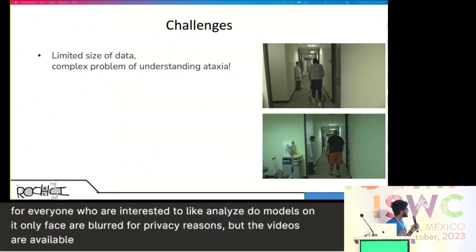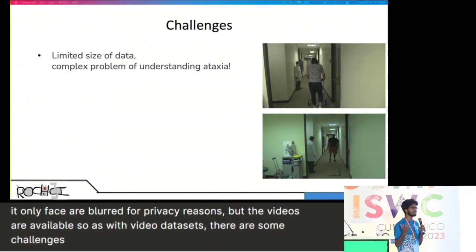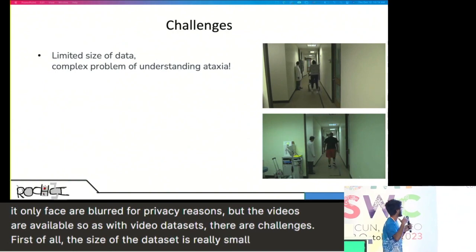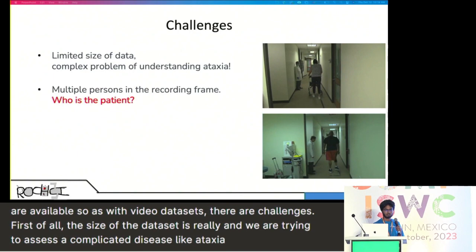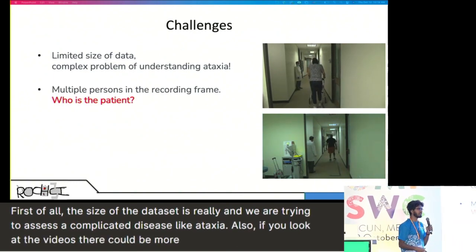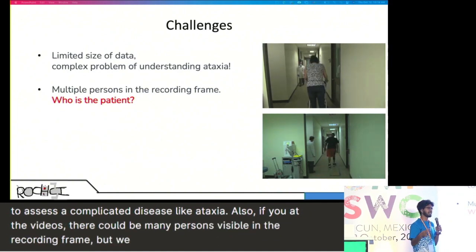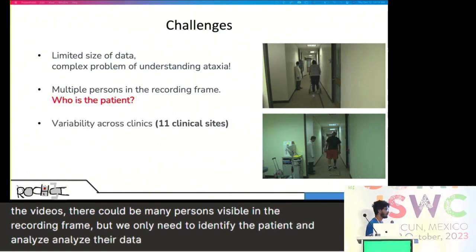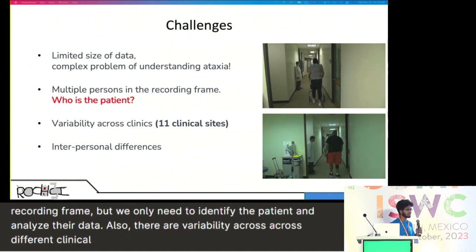As with video datasets, there are some challenges. First of all, the size of the dataset is really small, and we are trying to assess a complicated disease like ataxia. Also, there could be many persons visible in the recording frame, but we only need to identify the patient and analyze their data. There are also variability across different clinical sites and interpersonal differences.